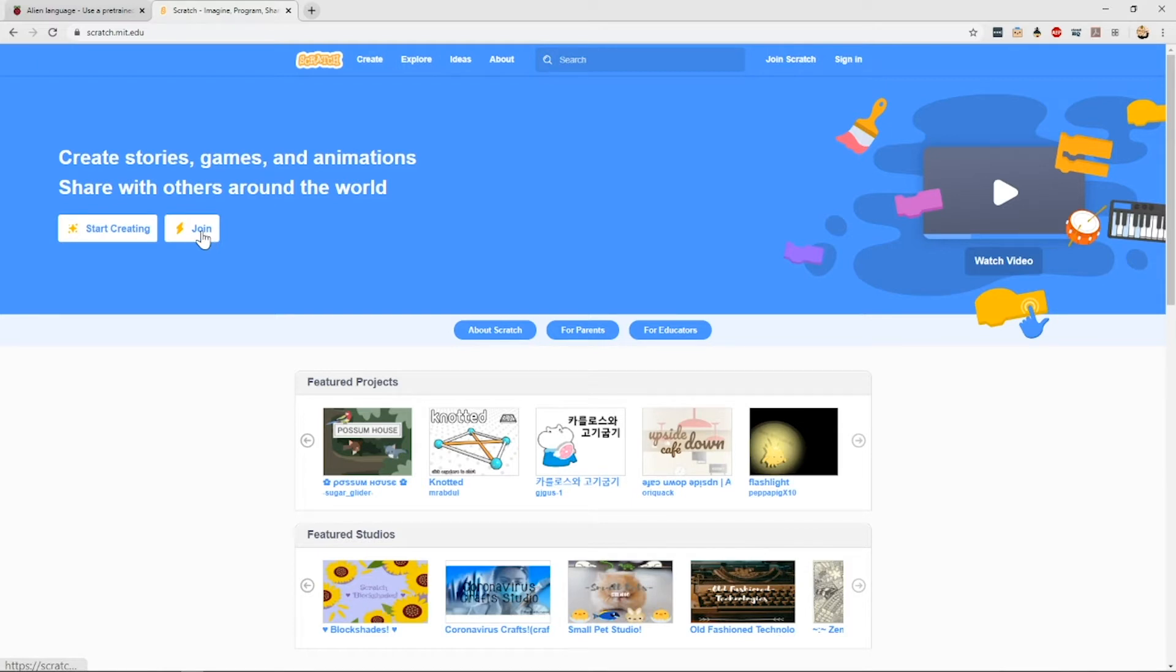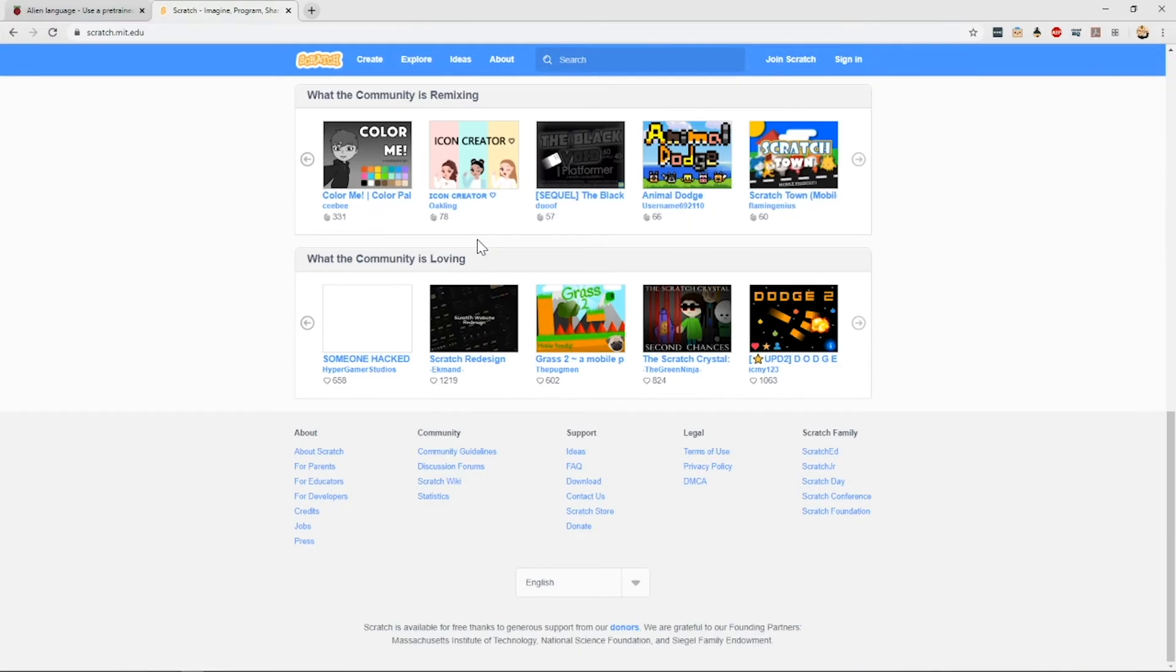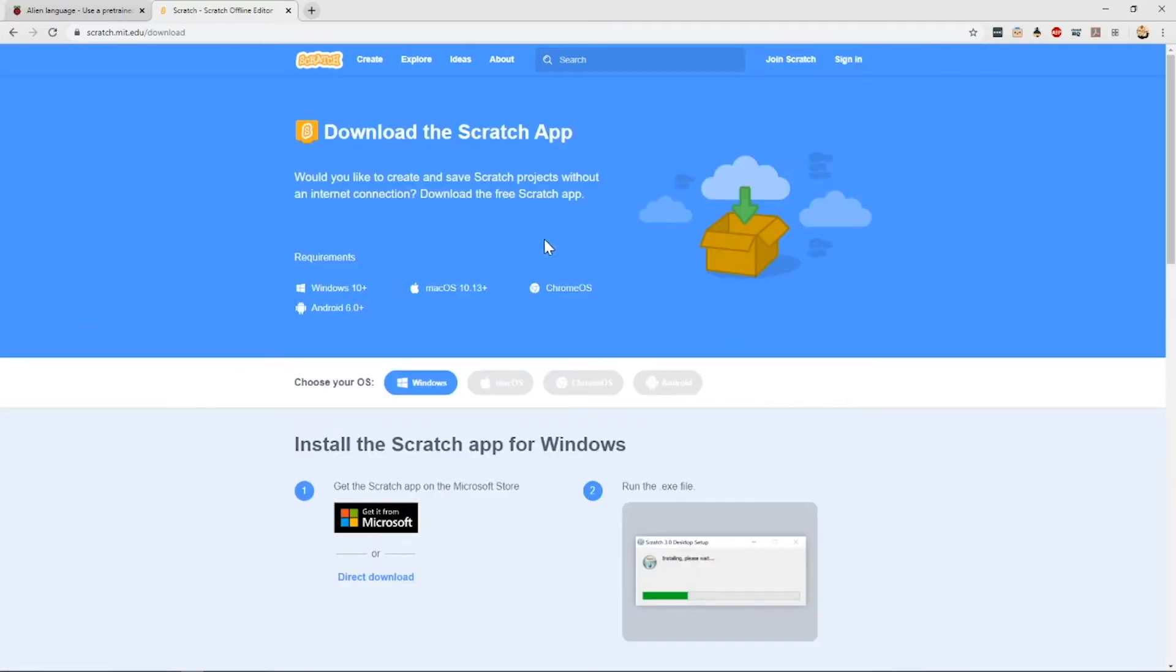The benefits of having an account means that you can save your work on the cloud and access it from anywhere you have an internet connection. But you don't need an account to start making cool stuff. You can also download the offline editor by clicking download and choosing your operating system.